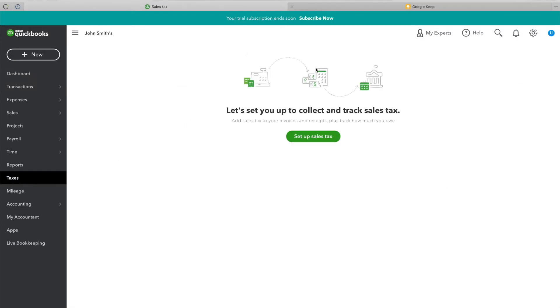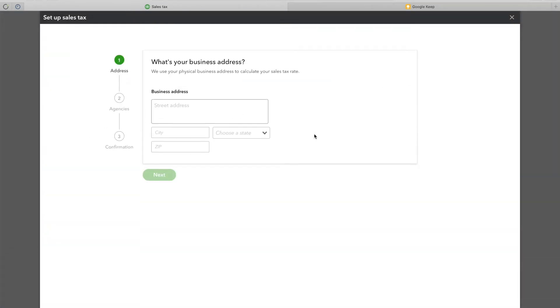There, you will see the option to set up a new tax agency. Enter your business address and click next.